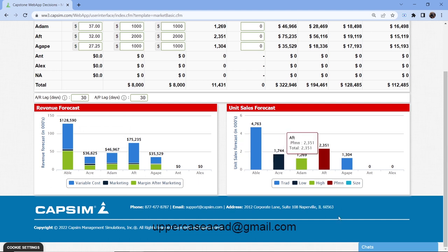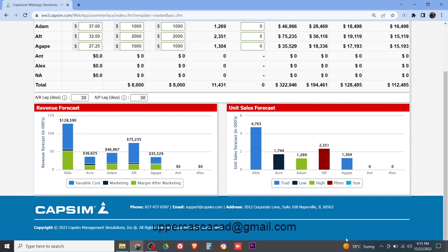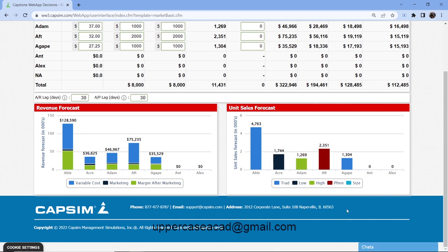Down here we have the visualization of the revenue forecast, and here we have the unit sales forecast. That's it for today guys — kindly consider subscribing to our YouTube channel and see you in the next video.